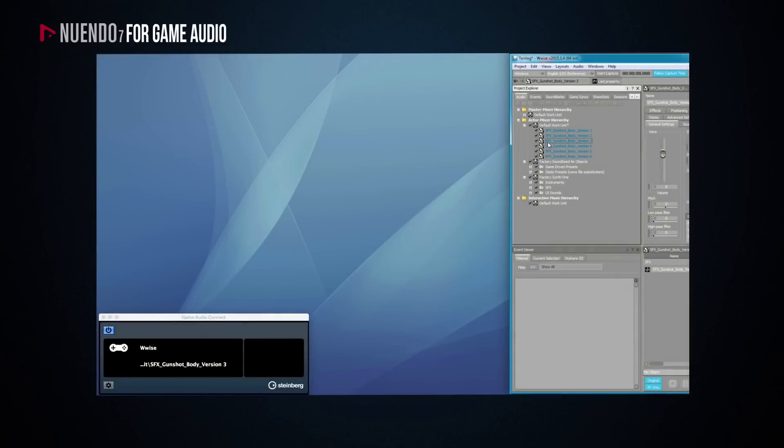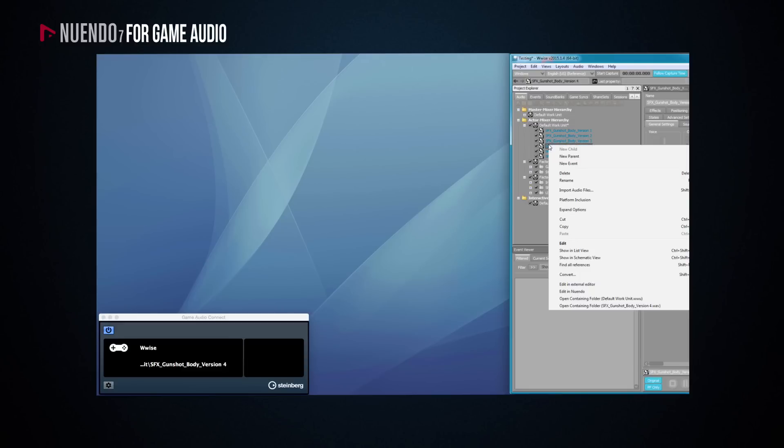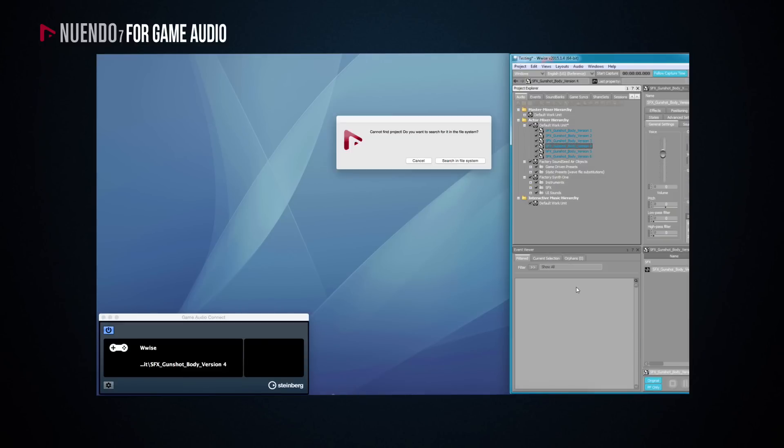If at a later stage you change the path of the Nuendo project, as soon as you select Edit in Nuendo in Wwise, a search window will open in Nuendo which will help you locate the new path of the project.